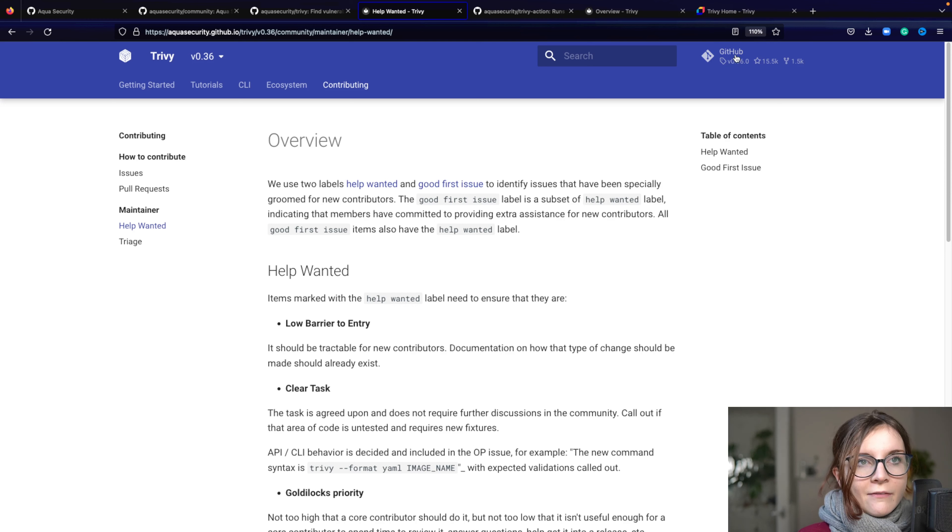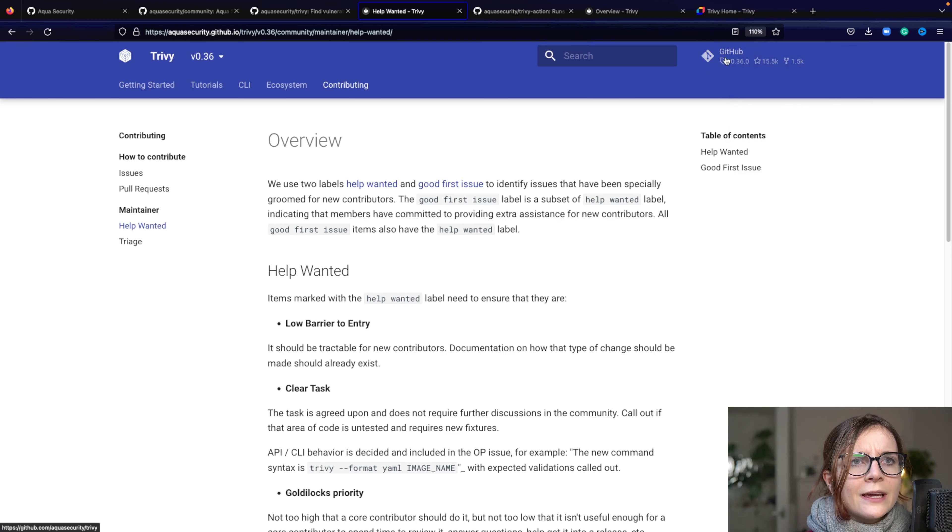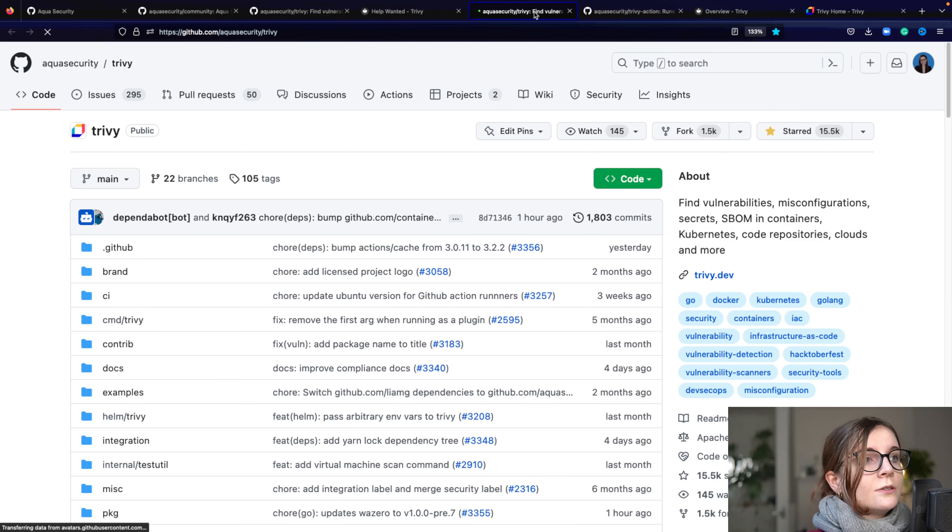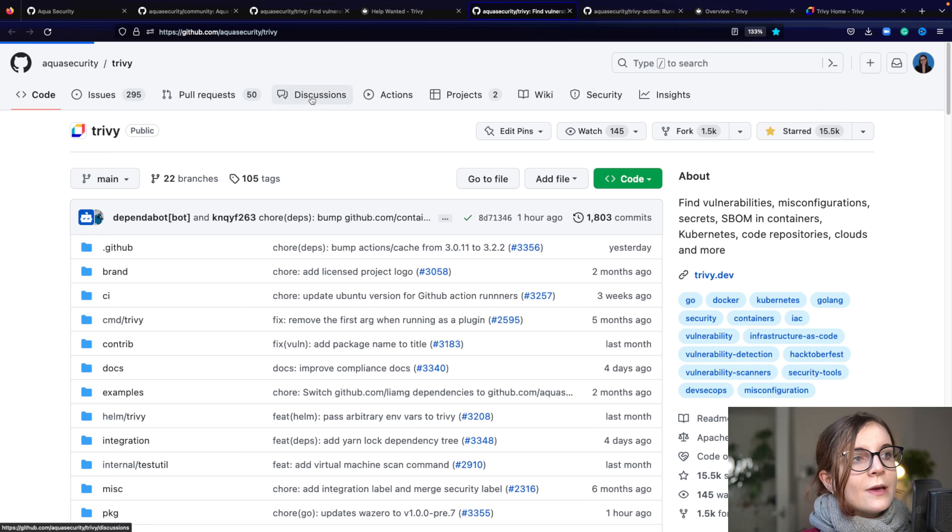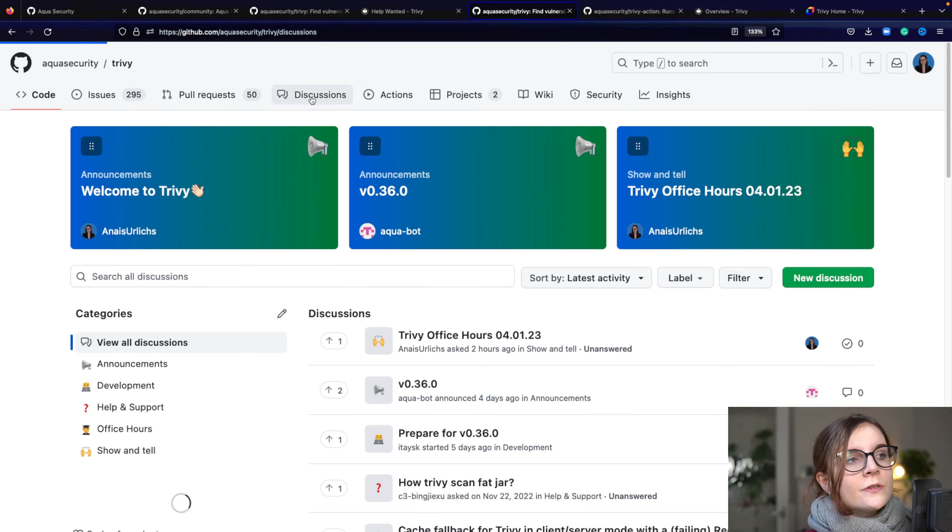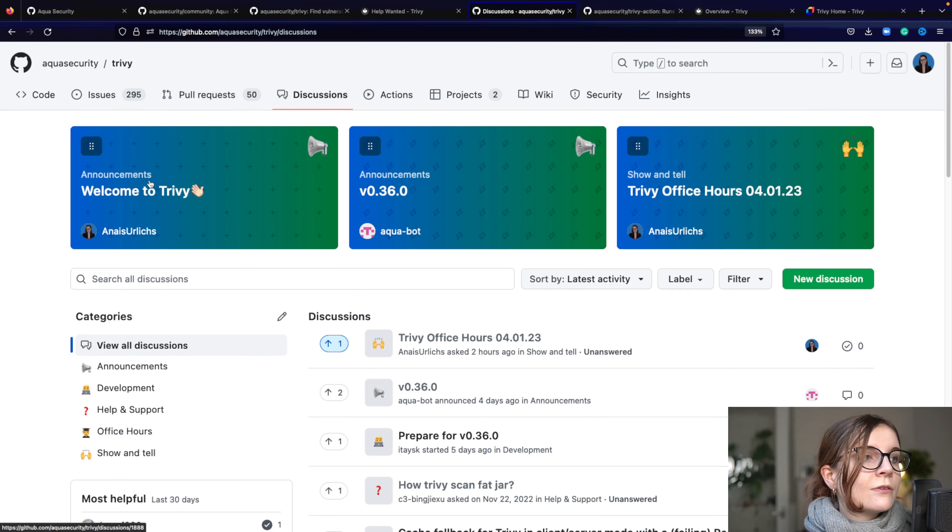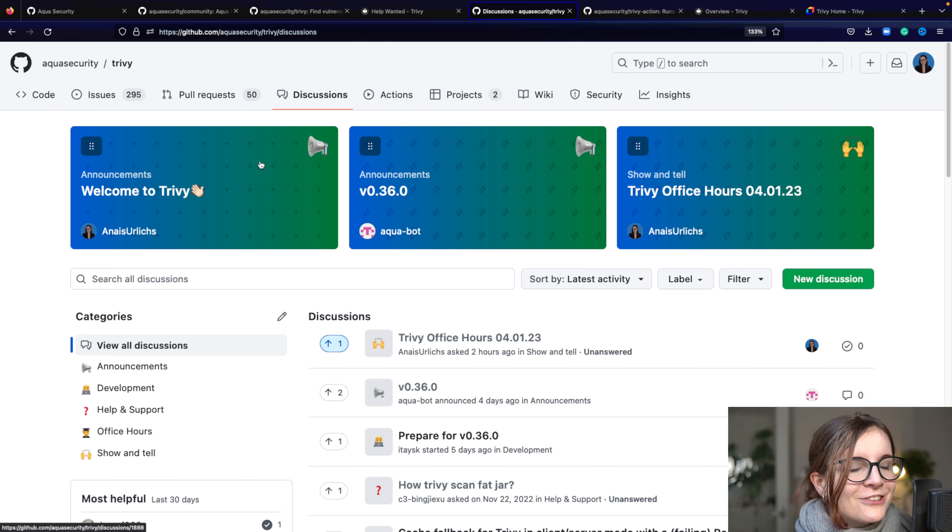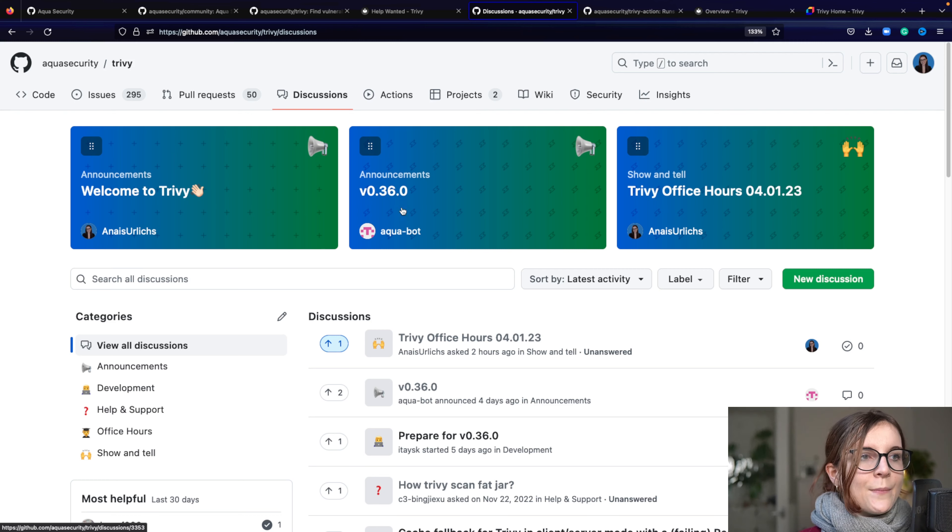Now, another way to get involved and where you can get support if you have any questions. So go back to the Trivy GitHub repository and we are a big fan of discussions here. So you can find in the discussion section, you can find some of the welcome, just welcome, the general welcome. Then you can find the announcement of the latest release.